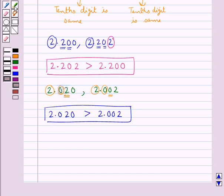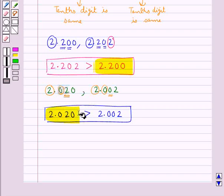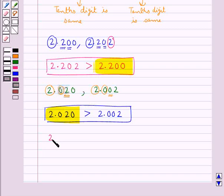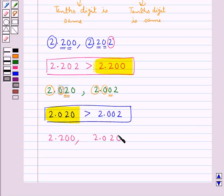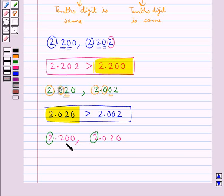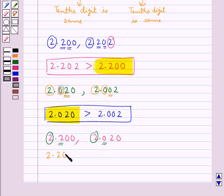Now consider the decimal numbers 2.200 and 2.020. The whole number parts are the same. Then comparing the tenths digit — the tenths digit of 2.200 is greater than the tenths digit of 2.020. So 2.200 is greater than 2.020.